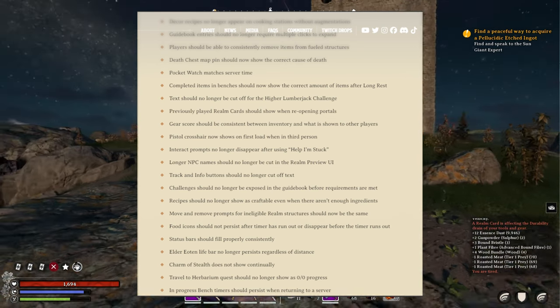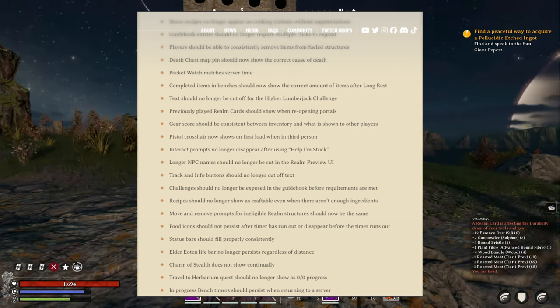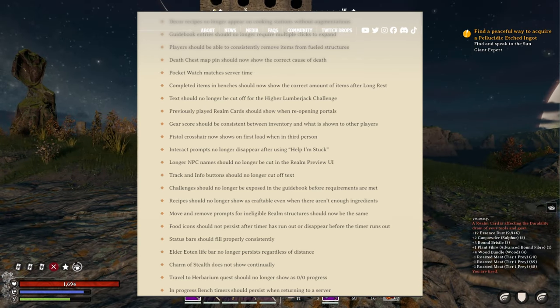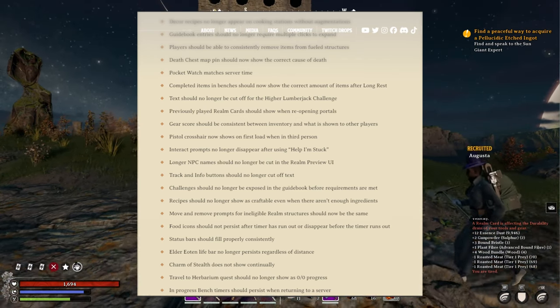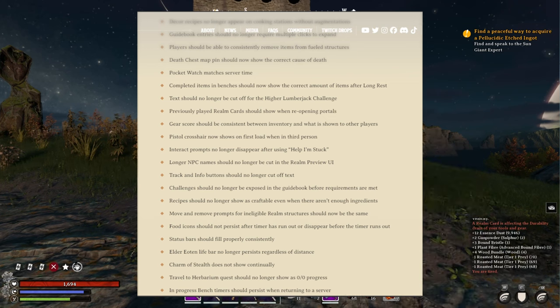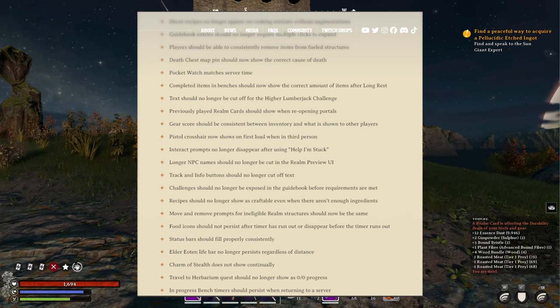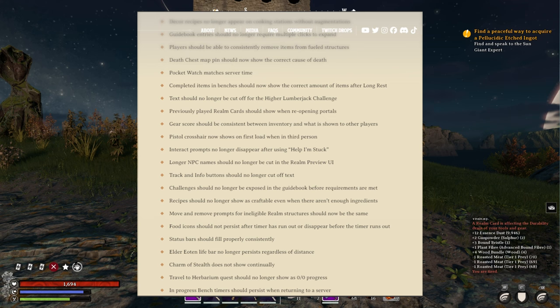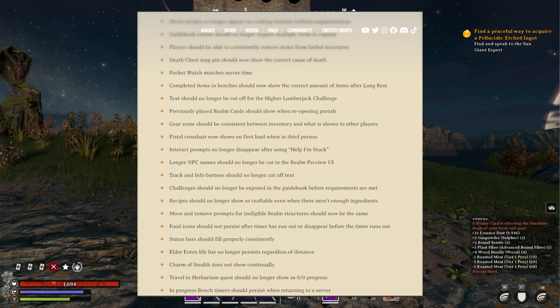Challenges should no longer be exposed to the guidebook before requirements are met. Recipes should no longer show as craftable even when there aren't enough ingredients. Move and remove prompts from ineligible realm structure should now be the same. Food icons should not persist after timer has run out or disappear before the timer runs out.